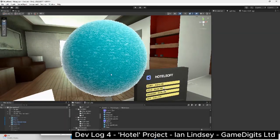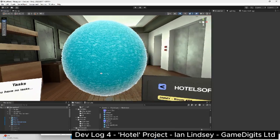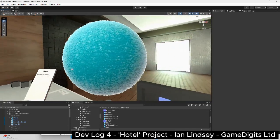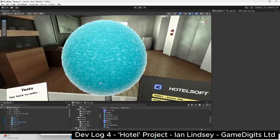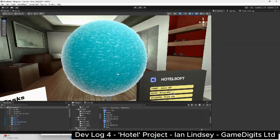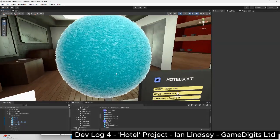I then added a rim lighting effect which adds the backlighting. There's a little too much of it here but we'll be adding ambient occlusion later.